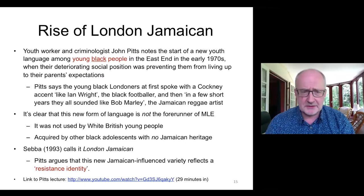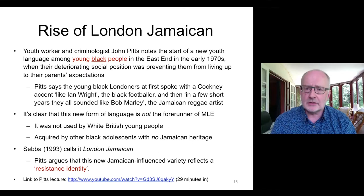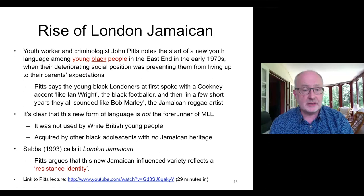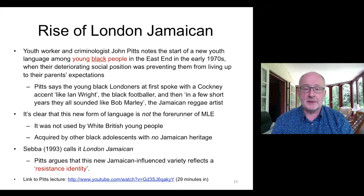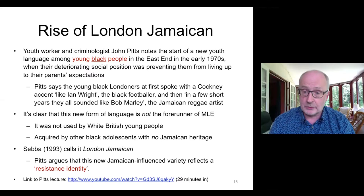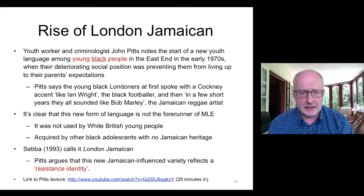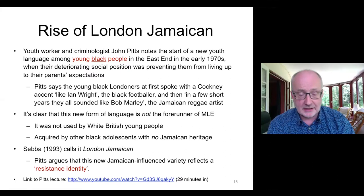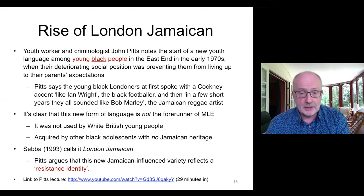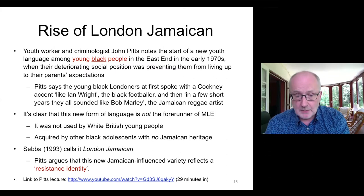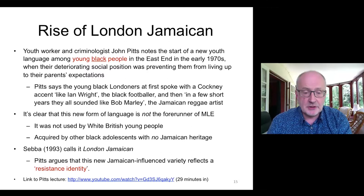Youth worker and criminologist John Pitts notes the start of a new youth language among young Black people in the East End in the early 1970s, when their deteriorating social position was preventing them from living up to their parents' expectations. Pitts says young Black Londoners at first spoke the Cockney accent, and then in a few short years they all sounded like Bob Marley. This was not the forerunner of MLE because it was not used by white British young people, but it was acquired by other Black adolescents with no Jamaican heritage. Mark Sebba calls it 'London Jamaican' and Pitts argues it reflects a resistant identity.